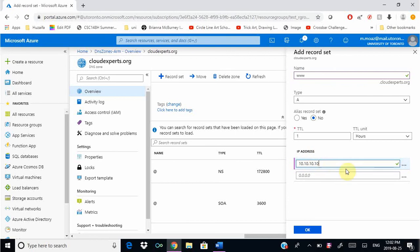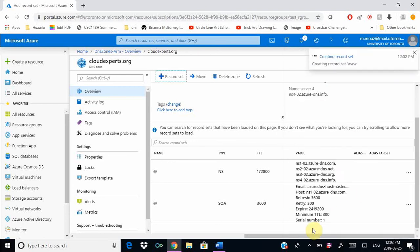Once again, in a real environment you would give the IP address of your web page or your web server, so this domain name would resolve to that IP and direct to your web page. But for this exercise we don't need to do that, so we're going to click OK.